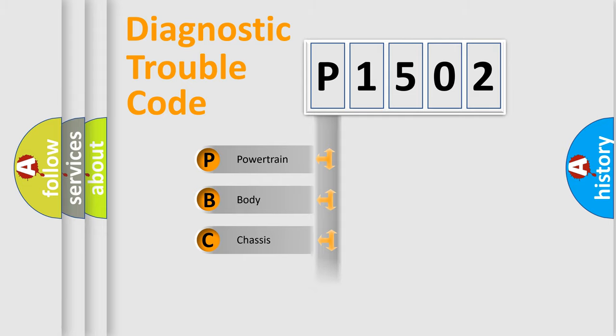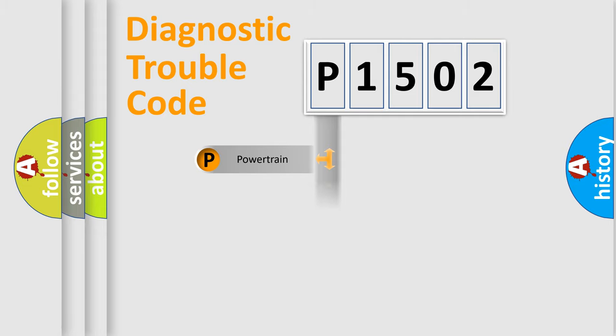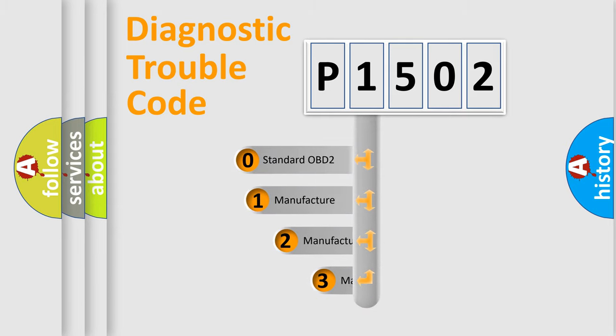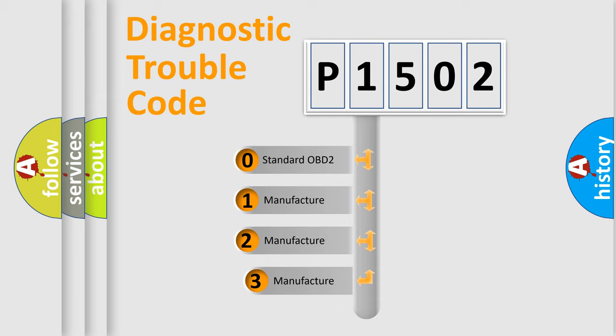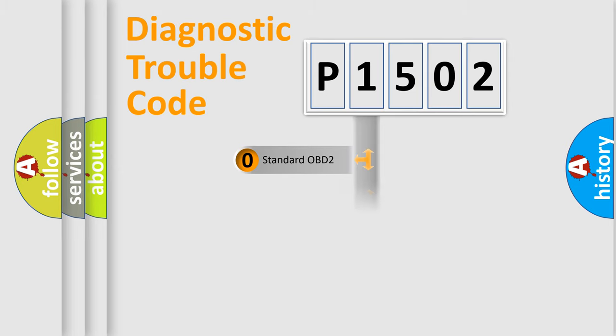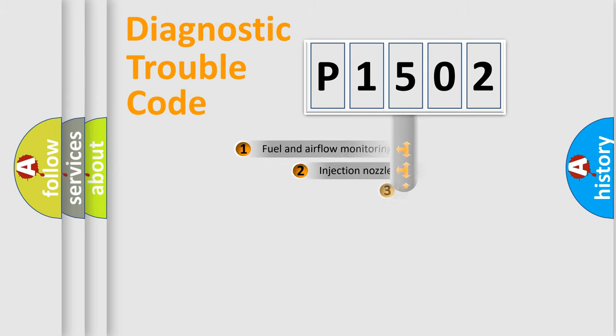Powertrain, Body, Chassis, Network. This distribution is defined in the first character code. If the second character is expressed as zero, it is a standardized error. In the case of numbers 1, 2, 3, it is a manufacturer-specific expression of the car-specific error.